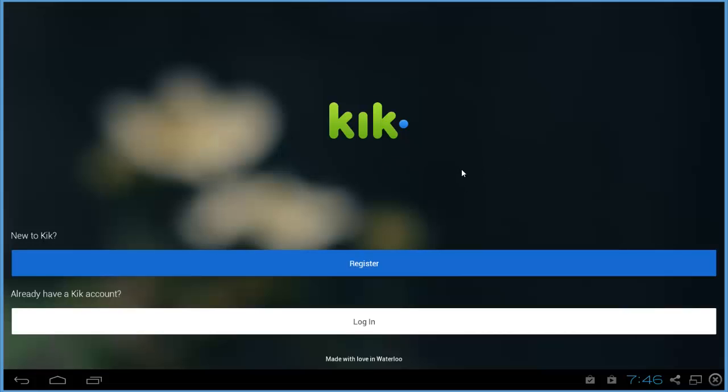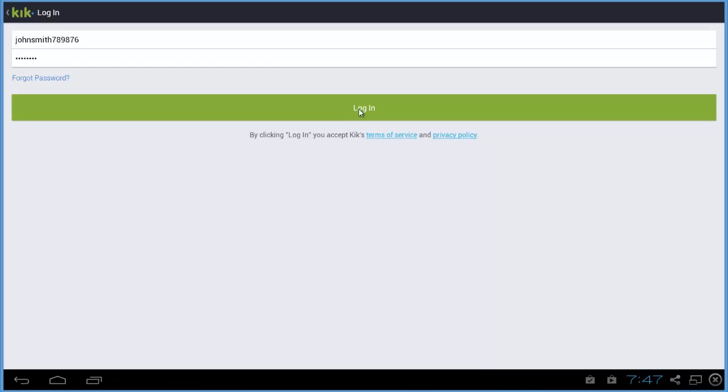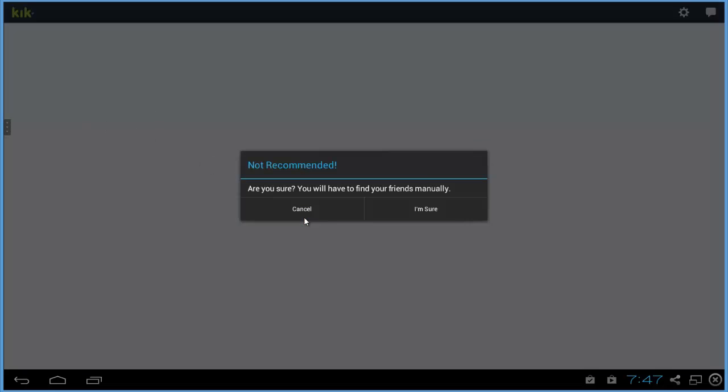It'll go back to the register screen. If you want to log back into the account, just click login, enter your details, and click login.